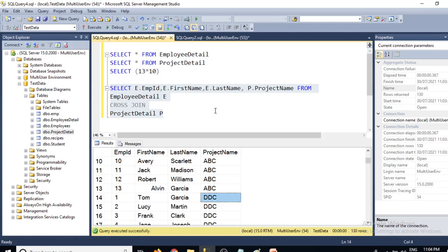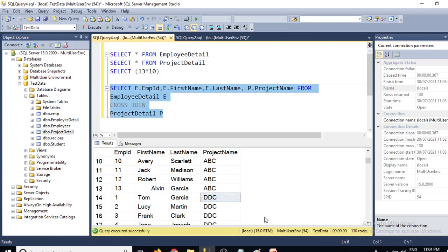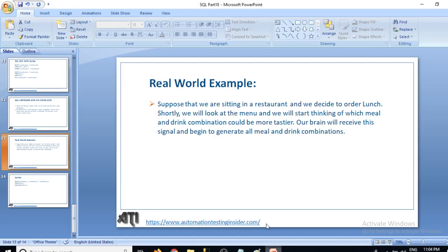This is all about joins. We have now covered all kinds of joins: simple join, left outer join, right outer join, full outer join, self join from the last video, and today we have completed cross join.